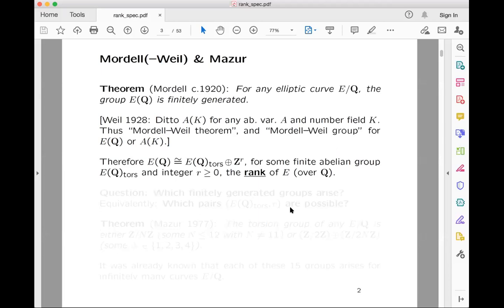This story goes back at least a hundred years. Special cases go back to Fermat, but the general case was proved by Mordell in 1922, showing that for any elliptic curve E over ℚ, the group of rational points has an abelian group structure and is a finitely generated group. Even the fact that it has a finitely generated abelian group structure wasn't completely stated until Mordell.